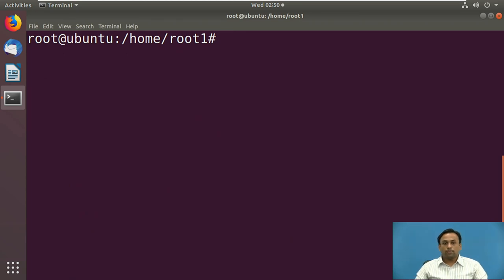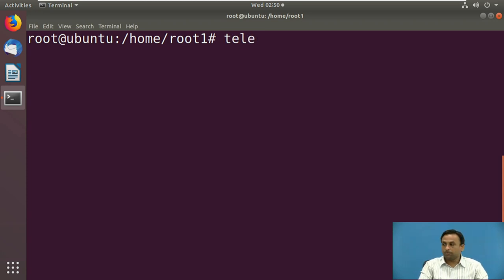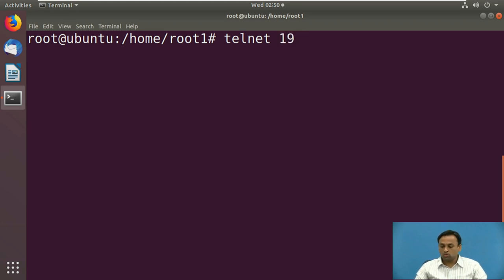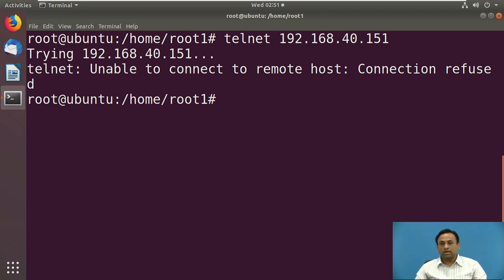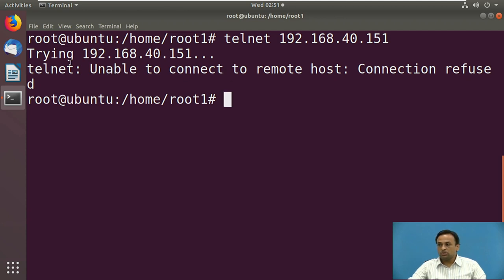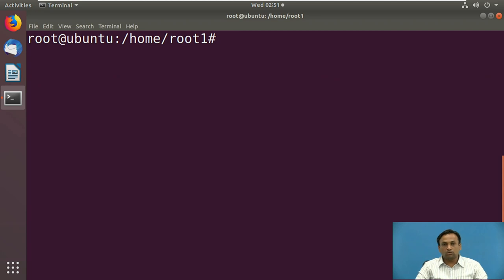Now we will see how telnet is connected. The syntax for telnet is: telnet ipaddress or hostname, for example 192.168.128.151. However, right now the telnet utility is not installed on this machine, so it is giving a message: unable to connect. If you install telnet on this machine, you will be able to connect.